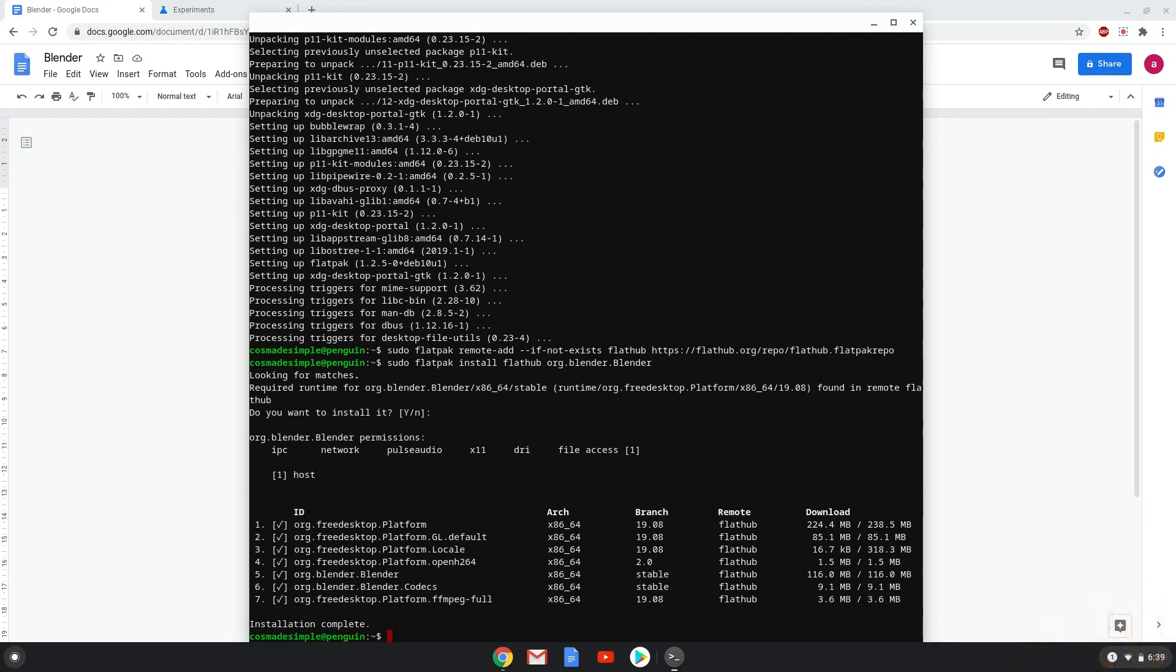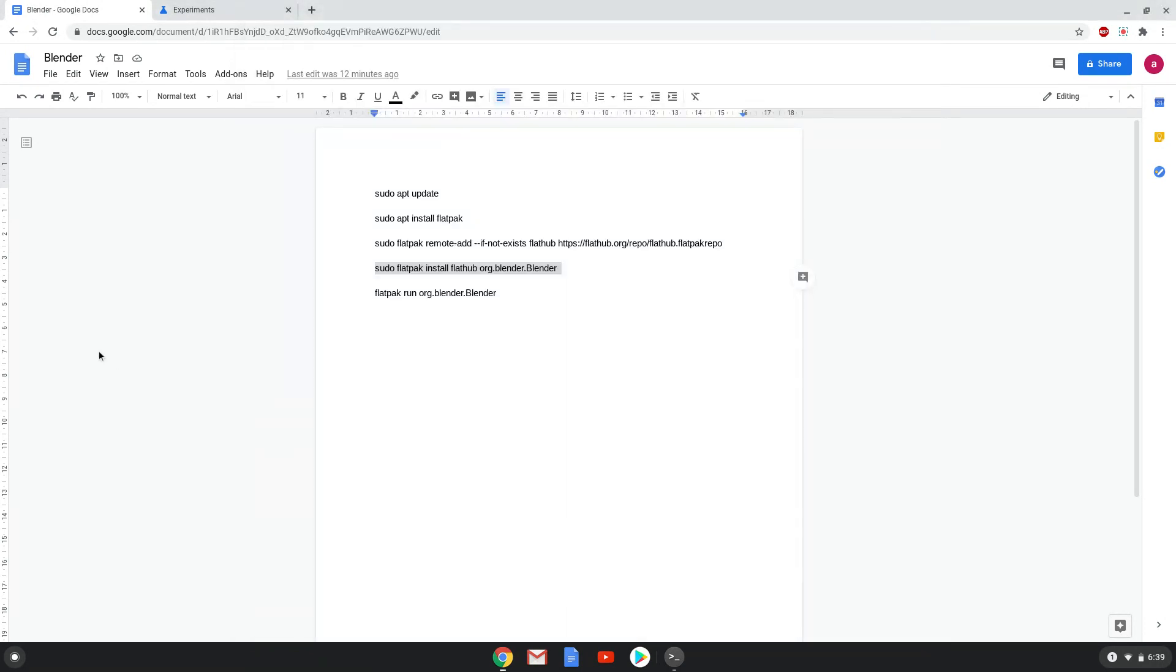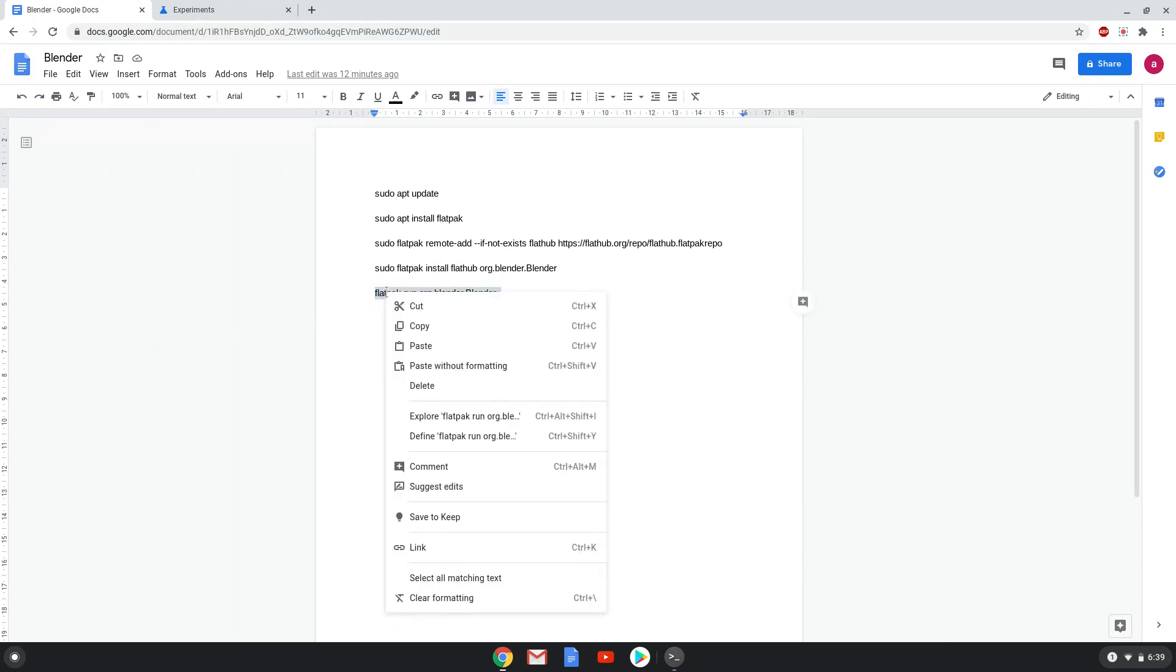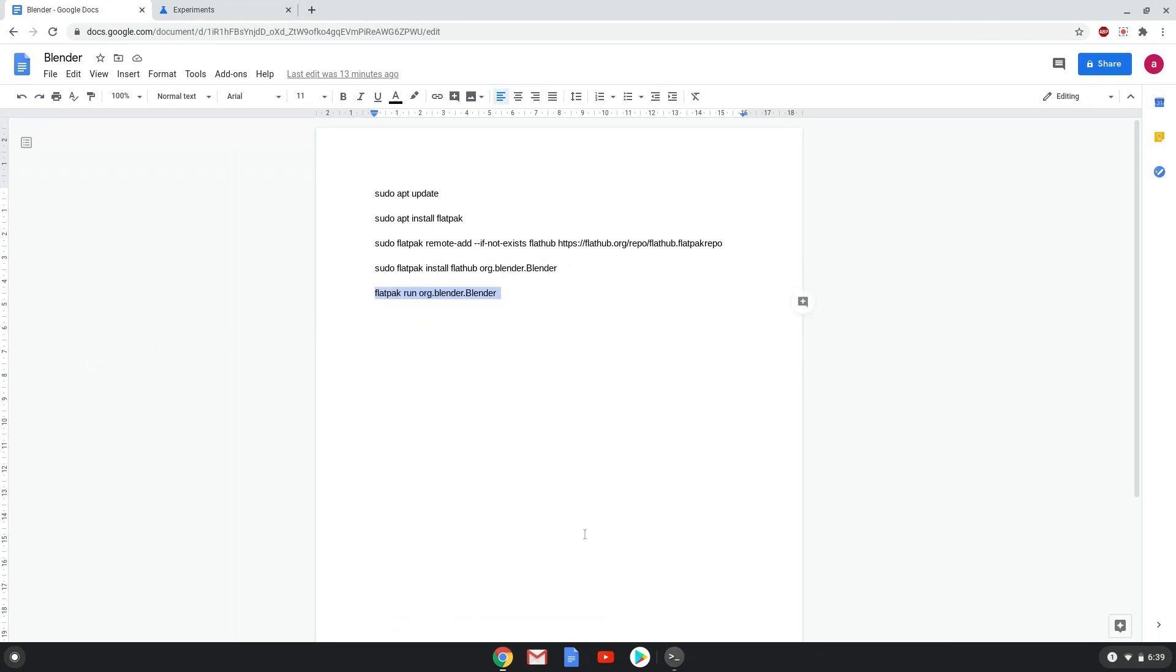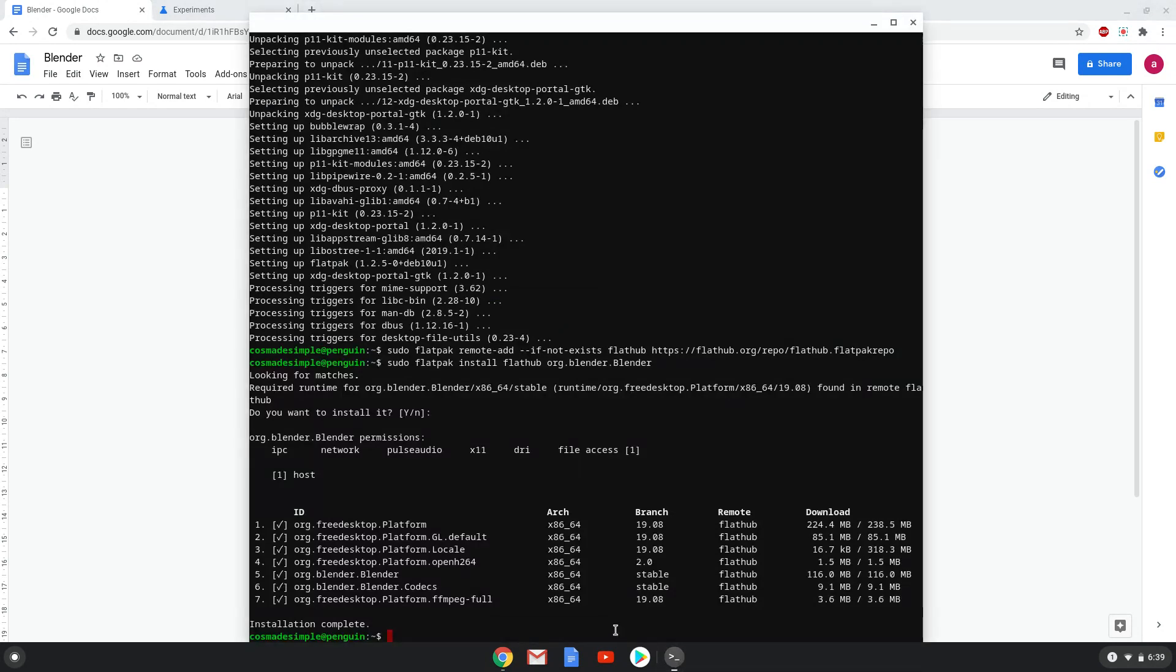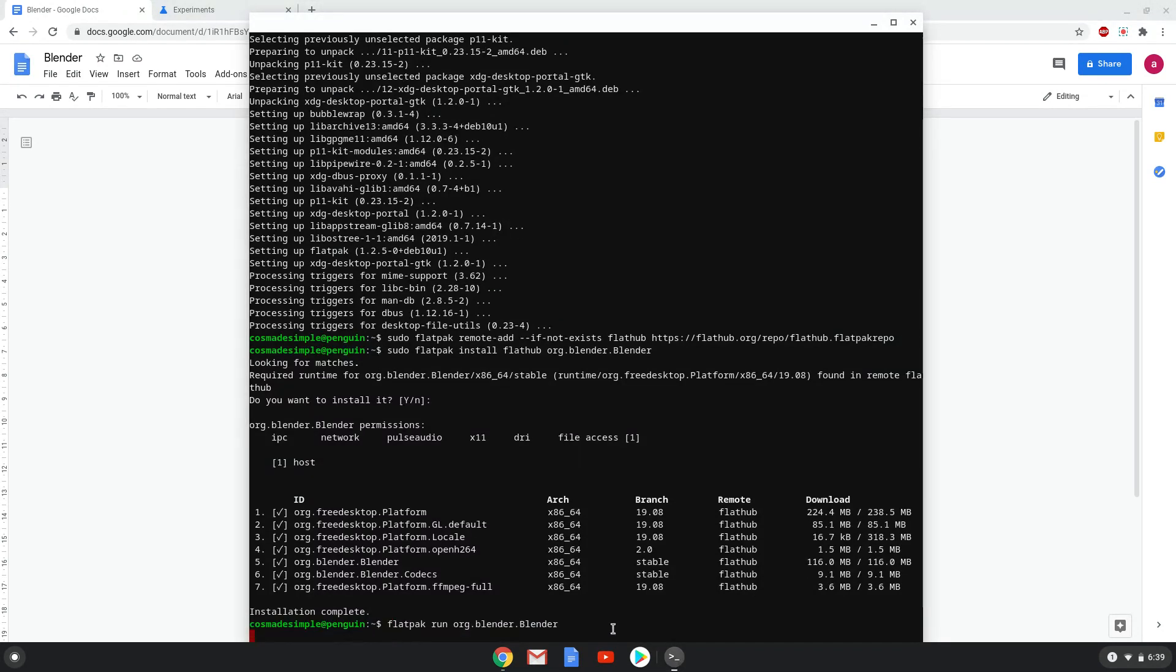With the last command, we will launch Blender from the terminal to make sure that everything works. Currently, Blender 2.83 starts with a gray screen and you need to wait a while for it to start, and then it works as expected. I hope that it will improve soon.